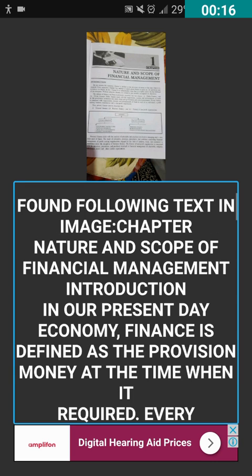Found following text in image: 'Chapter — Nature and Scope of Financial Management. Introduction: In our present day economy, finance is defined as the provision of money at the time when it is required. Every enterprise, whether big, medium, or small, needs finance to carry on its operations and to achieve its targets.' So friends, it's reading the text from the image.